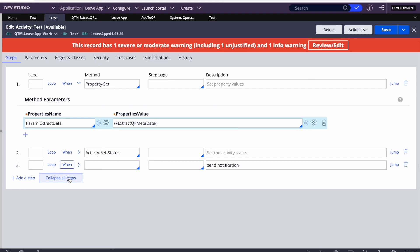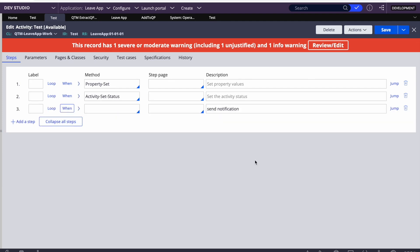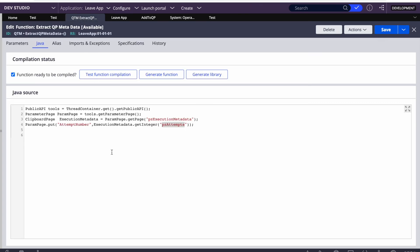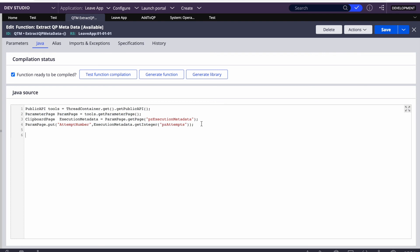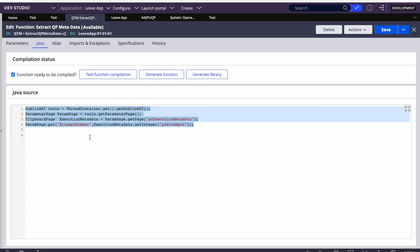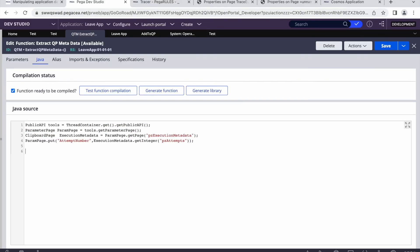That is it for this session. I hope this small session will help you when you are writing logic for queue processors. This is a very small Java code snippet which I will add in the comments section of the video so you can simply copy and use it in your applications. Thank you very much — I hope this small piece of information will definitely help you and you won't have to struggle.